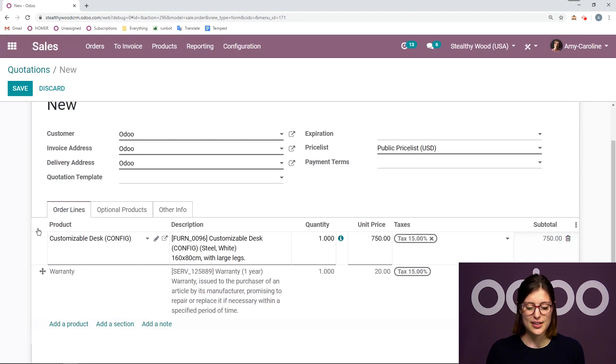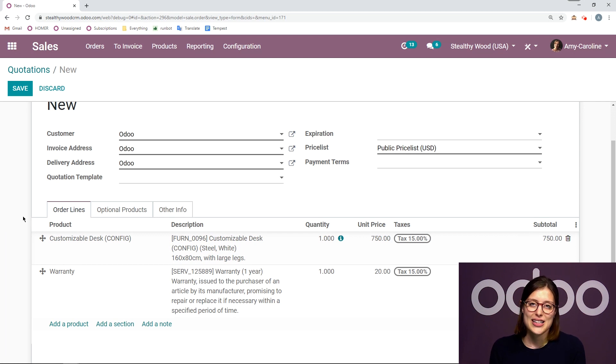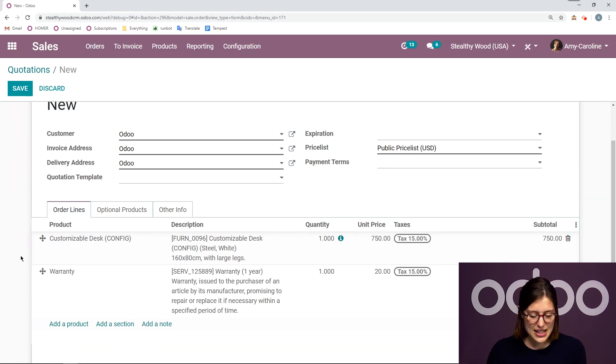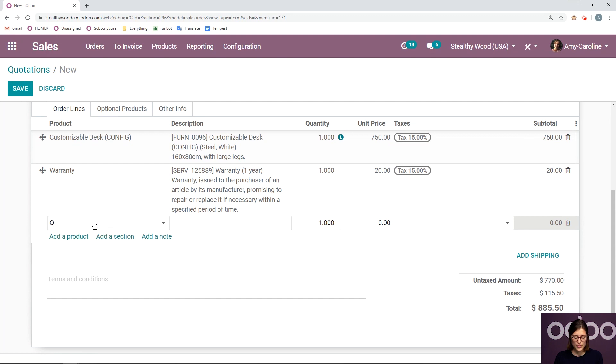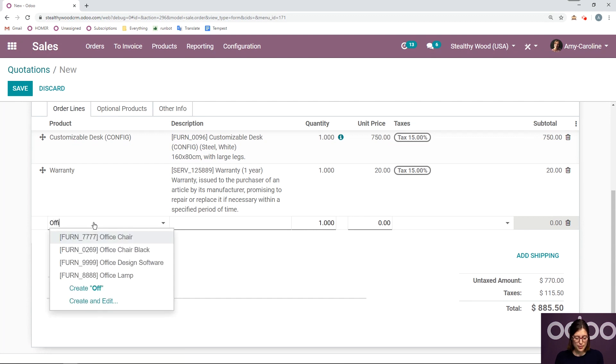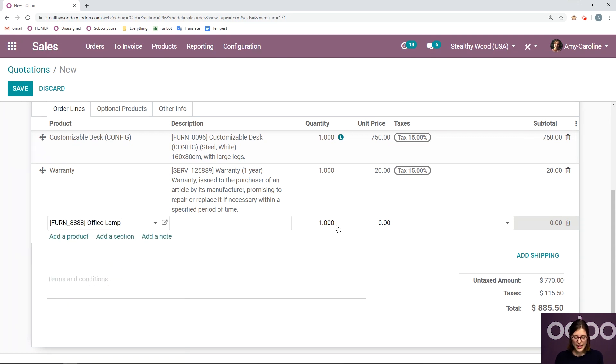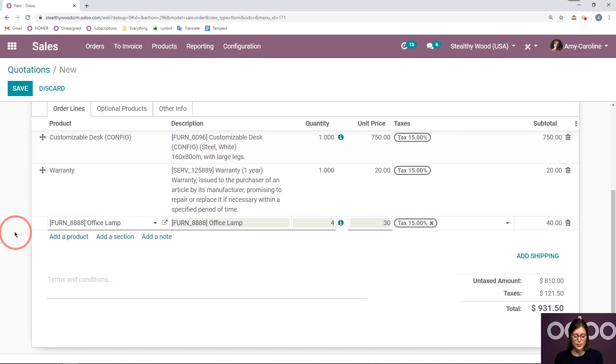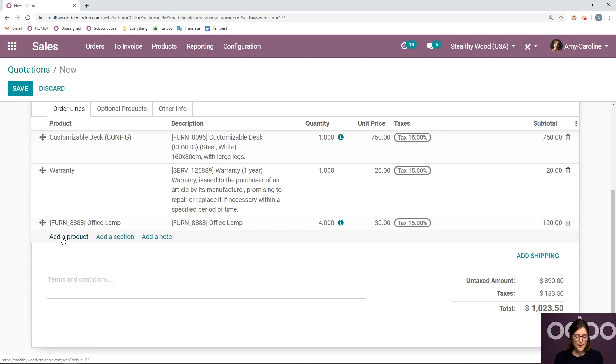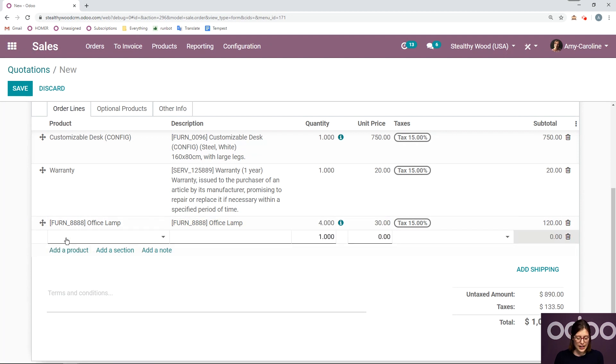But now that I went ahead and added the optional product that I wanted my warranty, let's go ahead and add a couple more products. So the first one will be an office lamp. I can change the quantity. So let's say four unit price will be 30. I can change it manually just like that. And let's add another product.